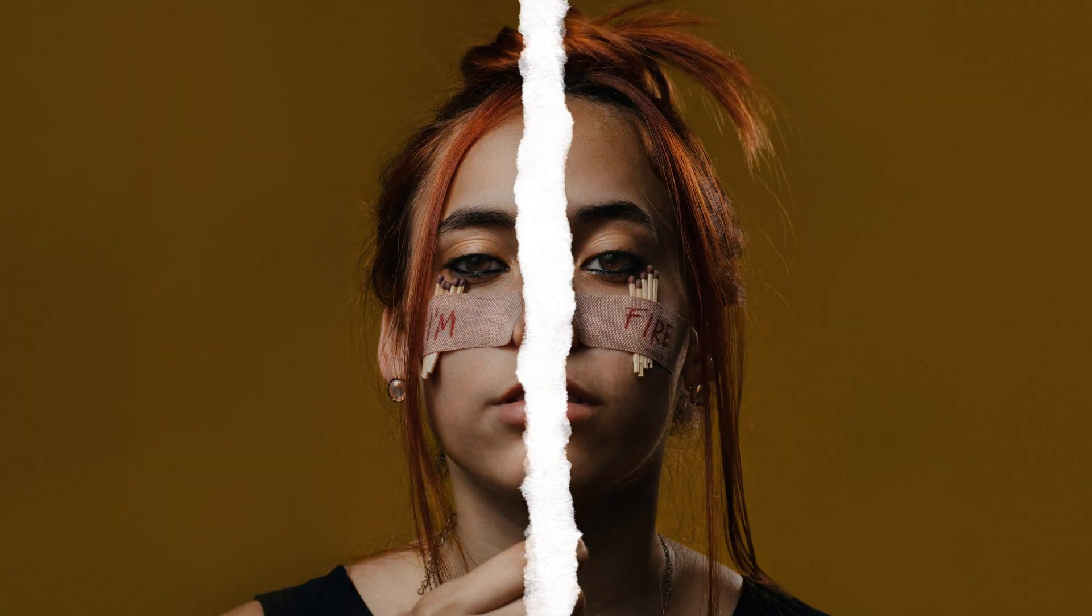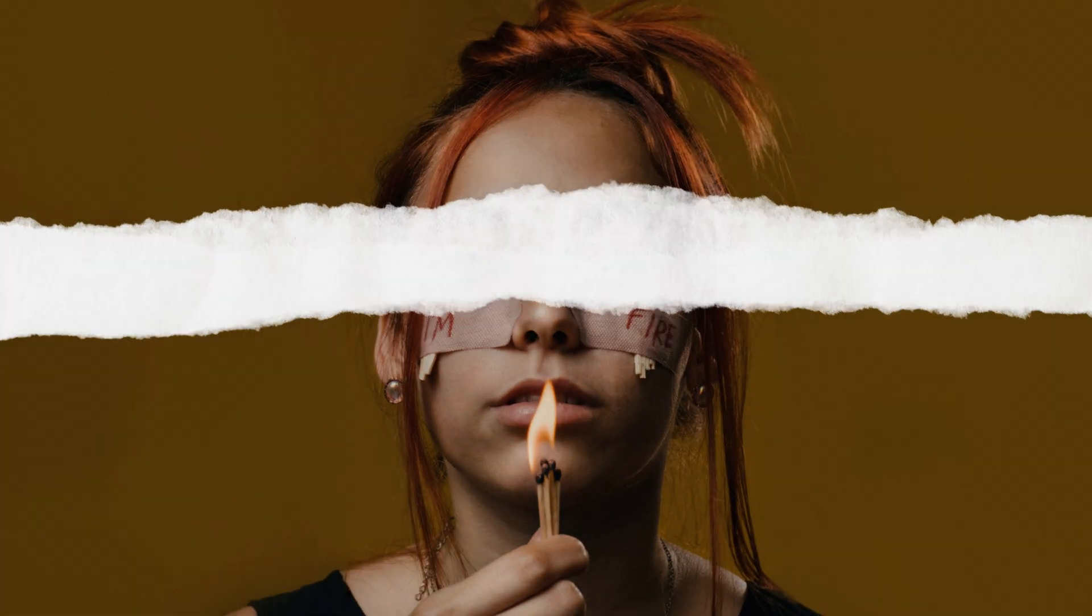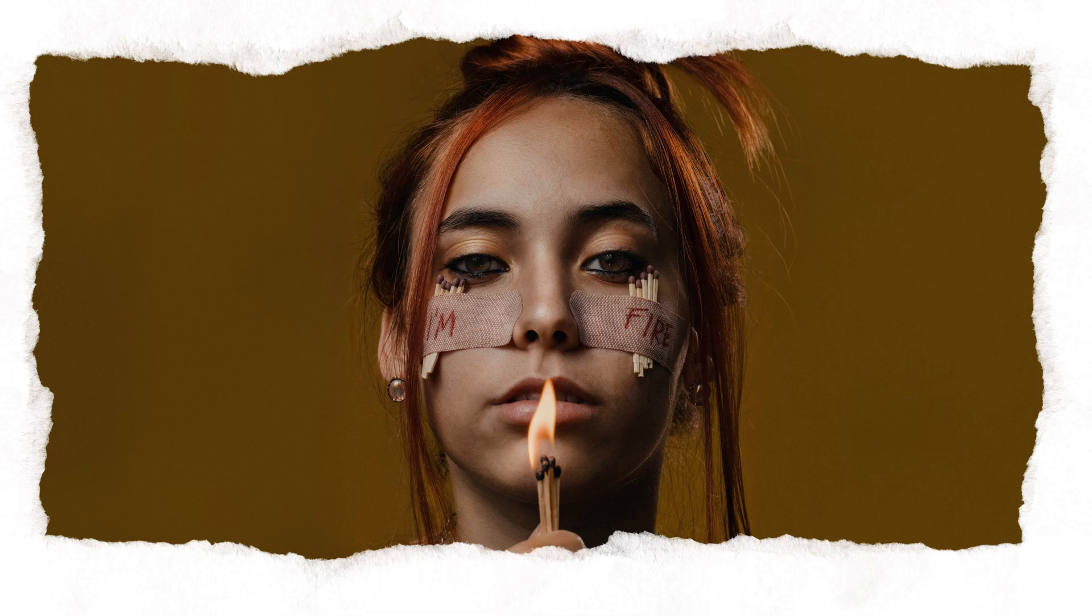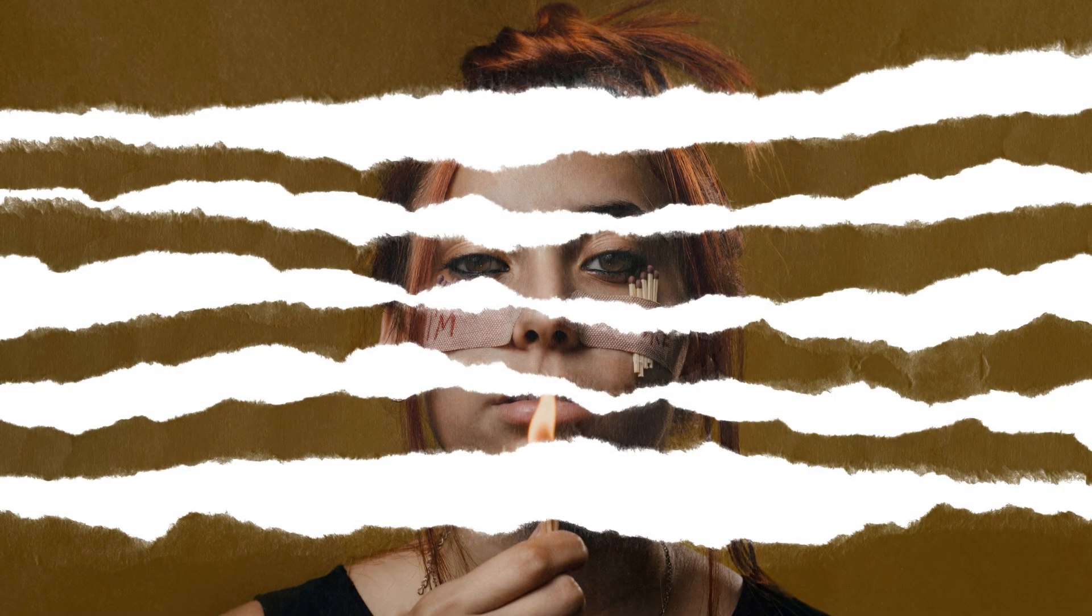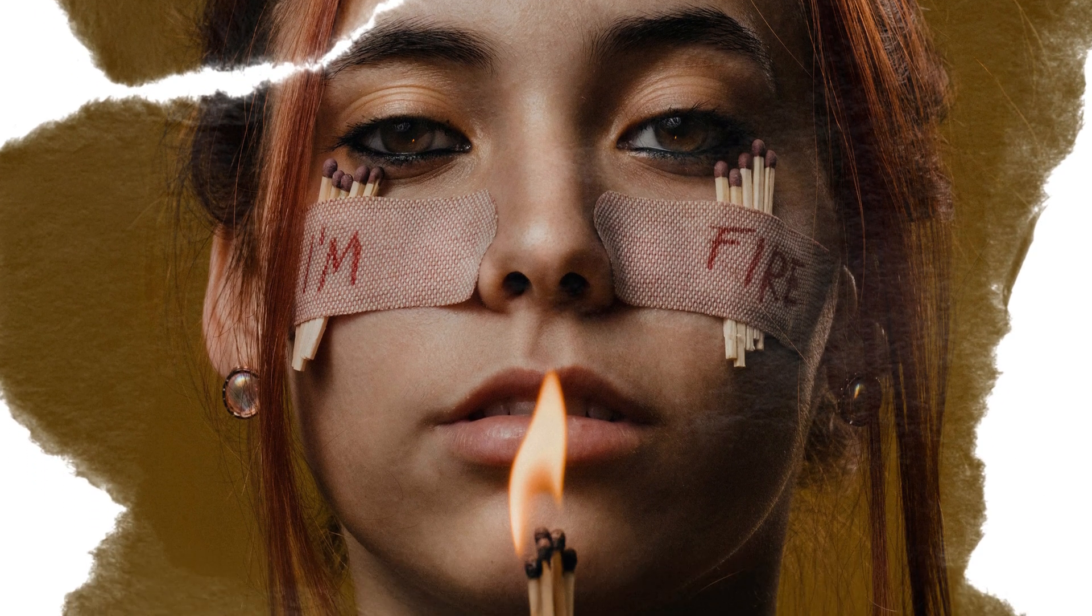Hello everyone, today we're going to learn how to create a realistic torn paper effect in Photoshop and apply it to our photos. If you're ready, let's dive into this super simple tutorial together.